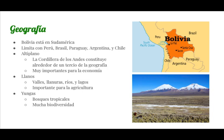First, geography. Bolivia is in South America and is bordered by Peru, Brazil, Paraguay, Argentina, and Chile.